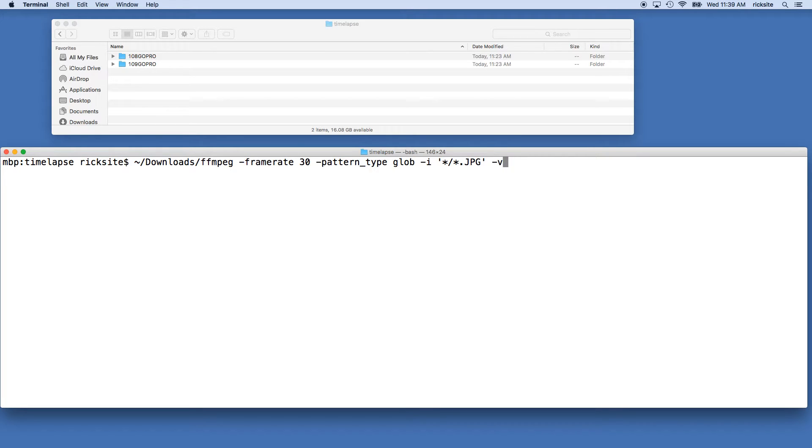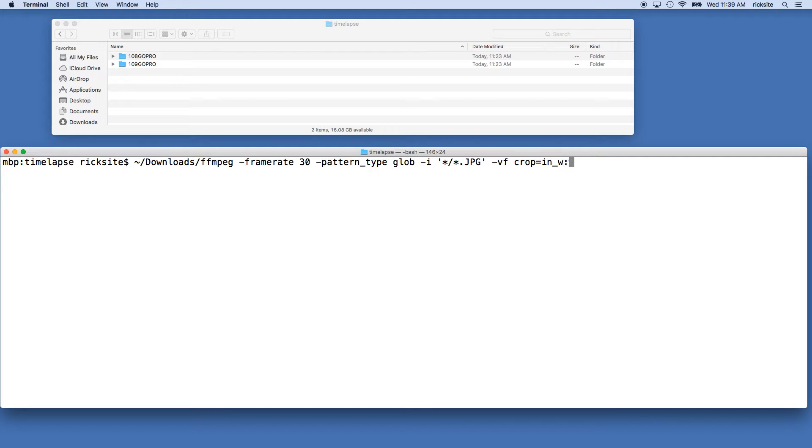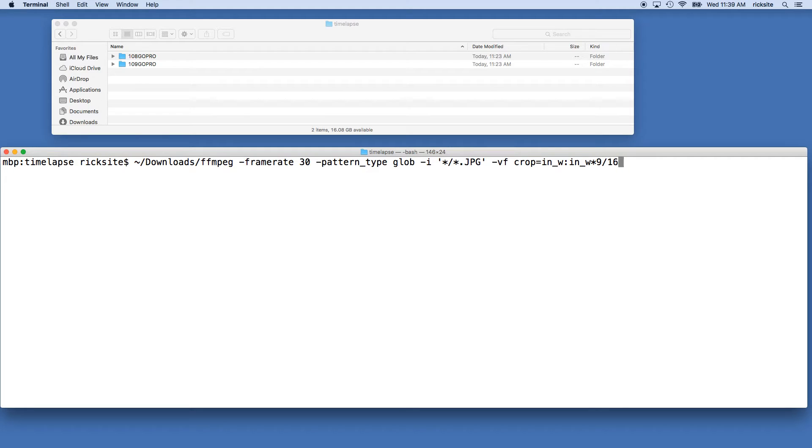Okay, space dash vf space crop equals in underscore w colon in underscore w times 9 divided by 16, comma scale equals 1920 colon 1080.